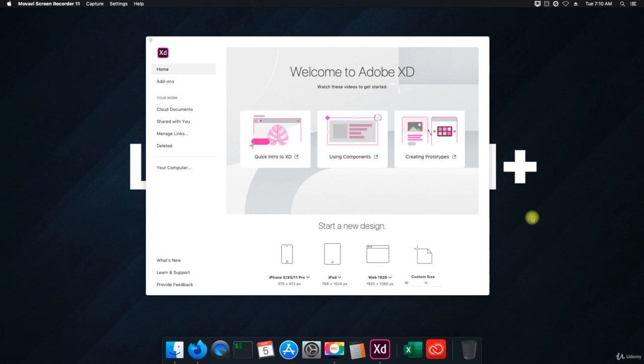Welcome back. In this video, we're going to go over the course overview for section three, which is the welcome page menu.